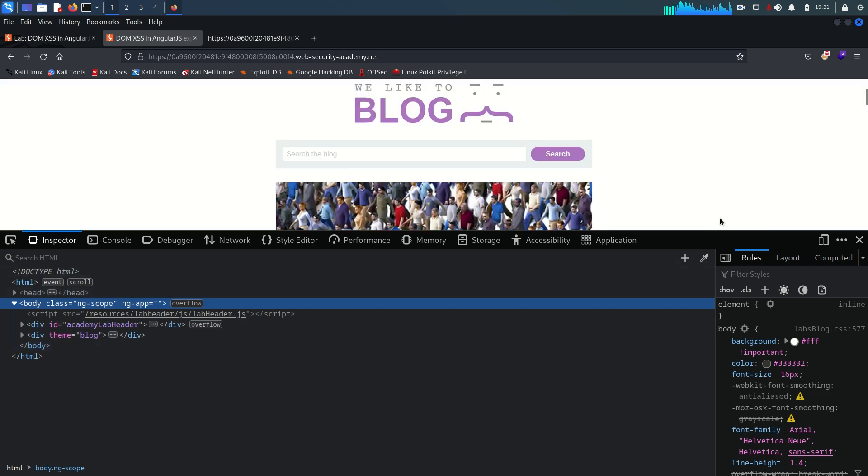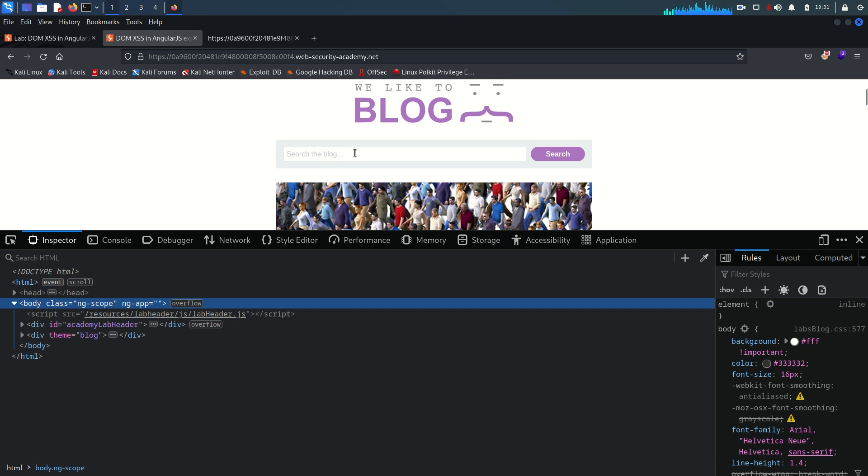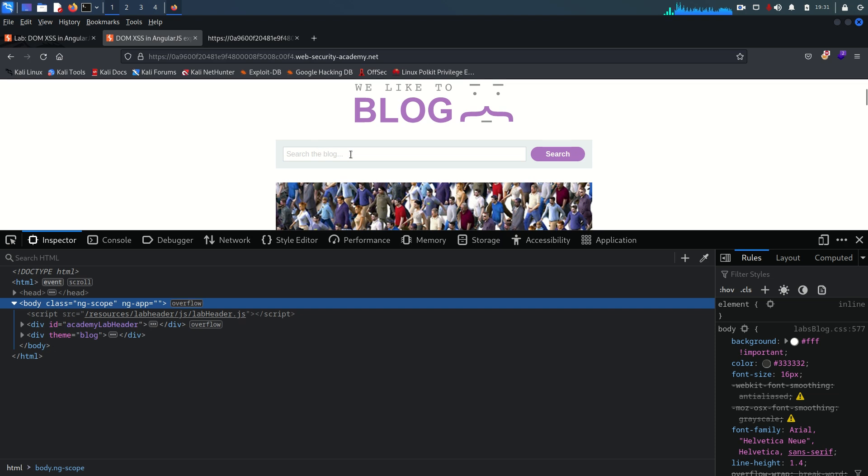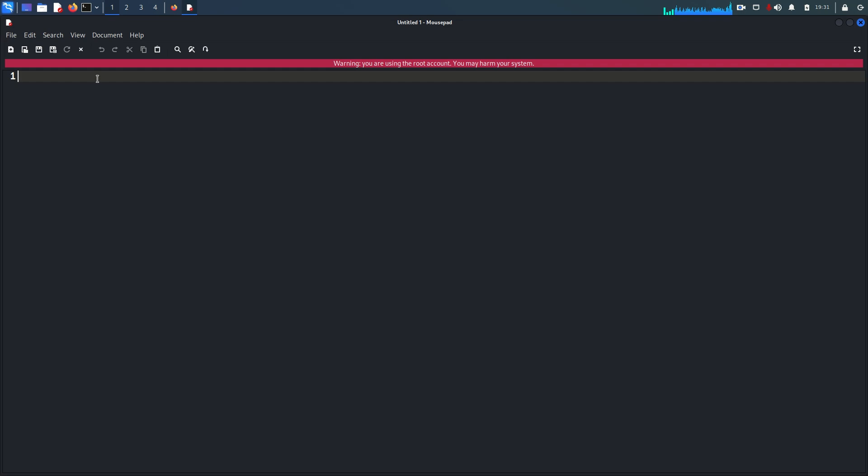Before going further I just want to explain a few things on a very high level overview because that is very important. You can just solve the lab by seeing the solution and pasting the payload here. There are different sources from where you can get the payload like Payload All The Things, hack tricks and too many places you will find the payload to exploit the XSS within AngularJS. But the things important to understand here, the first thing is MVC.